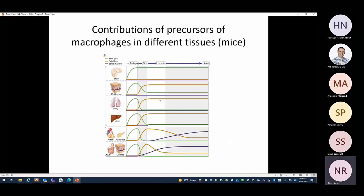This graph shows, for each organ, the majority source of macrophage precursors. Initially during embryonic life, all come from the yolk sac, some from fetal liver. For brain and epidermis, yolk-sac-derived macrophages continue to play a big role in adult life. For other organs, yolk-sac-derived numbers go down compared to fetal-liver-derived ones, and in some organs bone-marrow-derived macrophages eventually play the most important role.